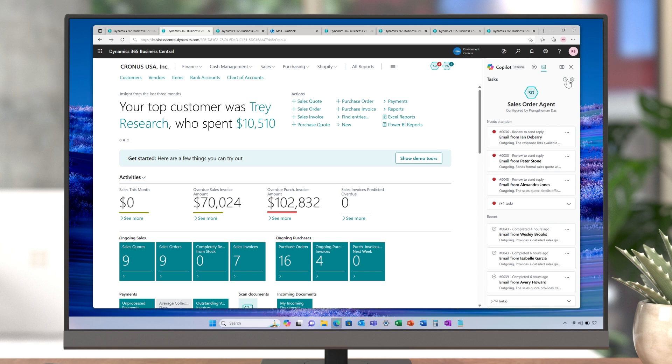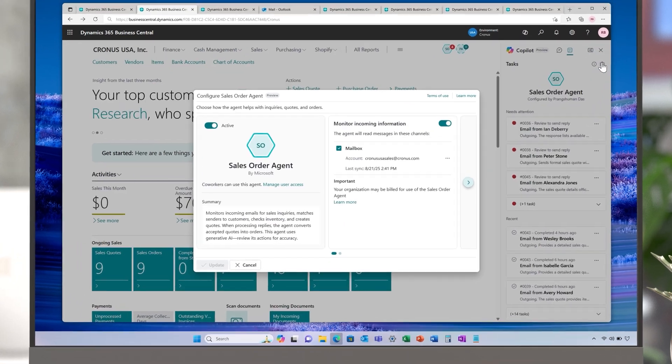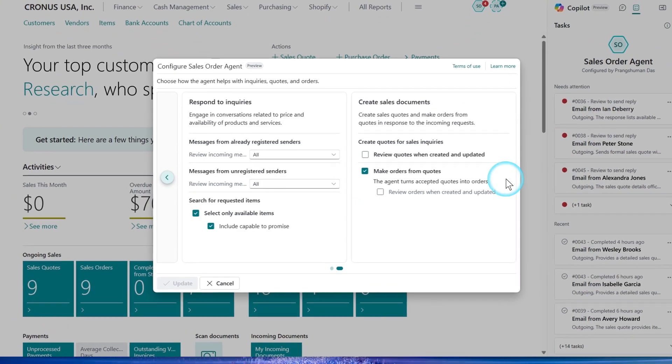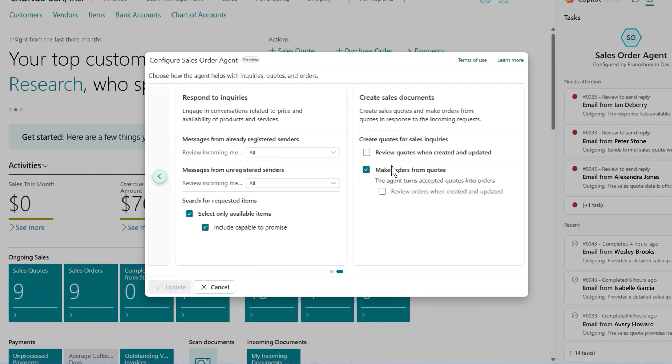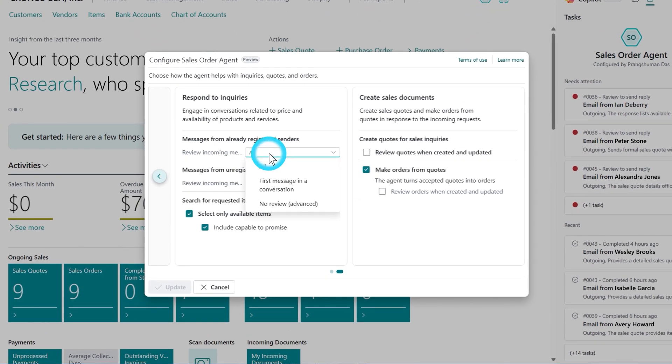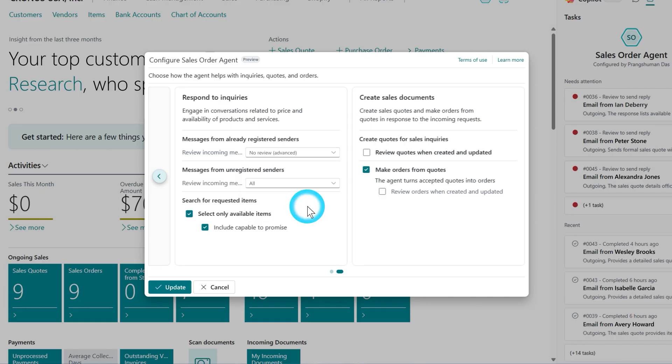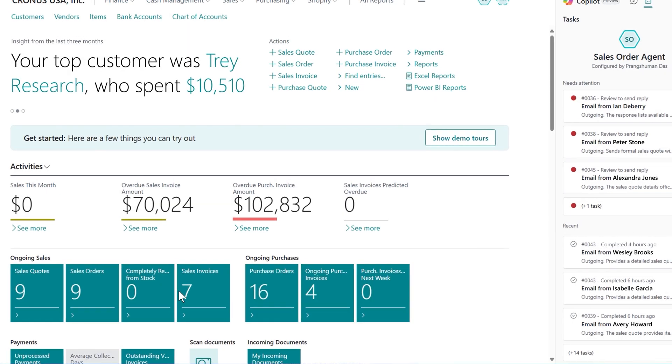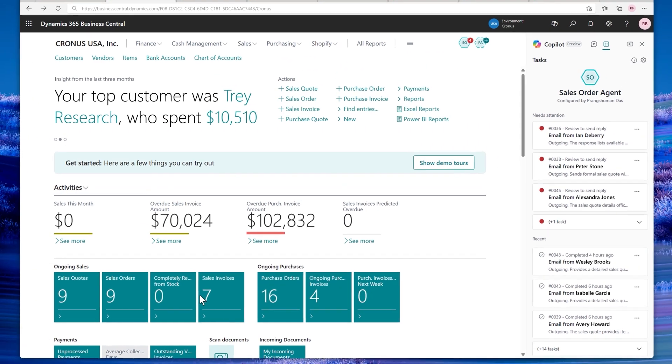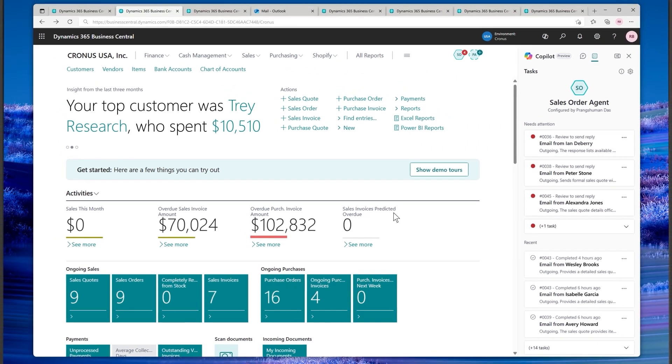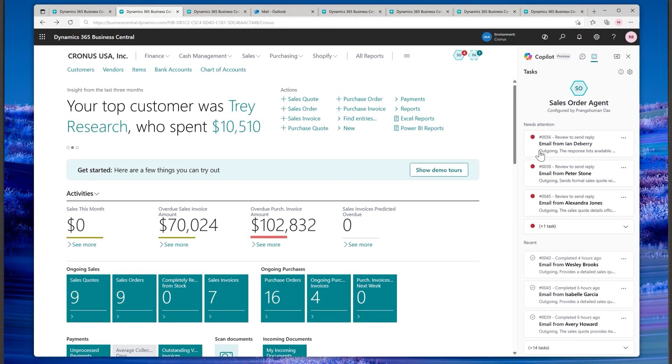At the top of the list, you can now configure the agent to automatically process incoming emails from your registered customers. No manual approval required. The agent reads the request, extracts the details, and gets to work instantly. Once the response is ready, you're notified to review and approve, keeping you in full control of what goes out.